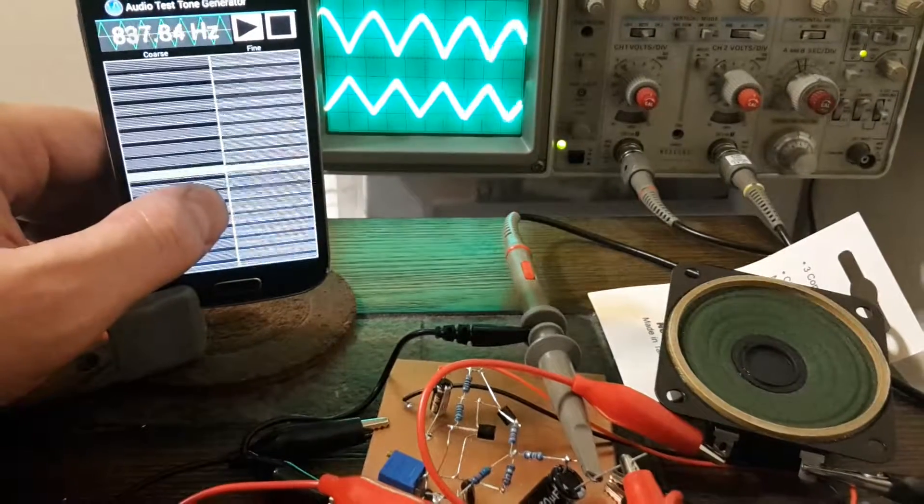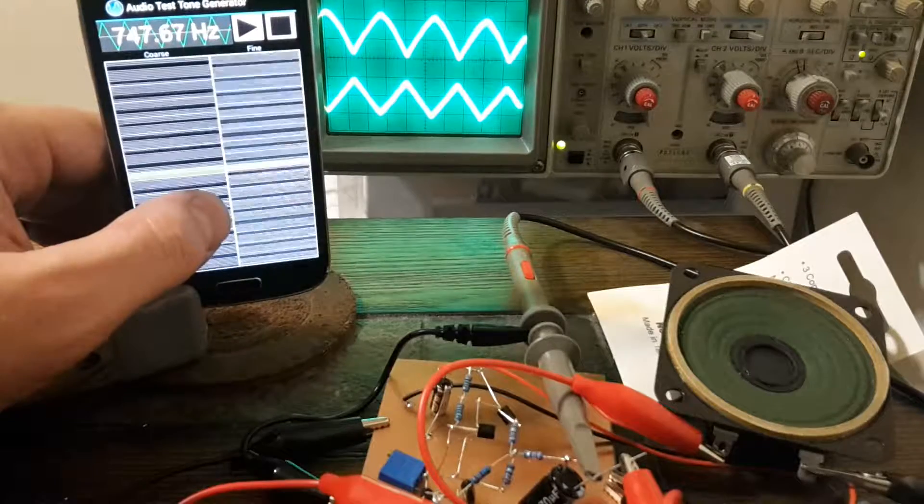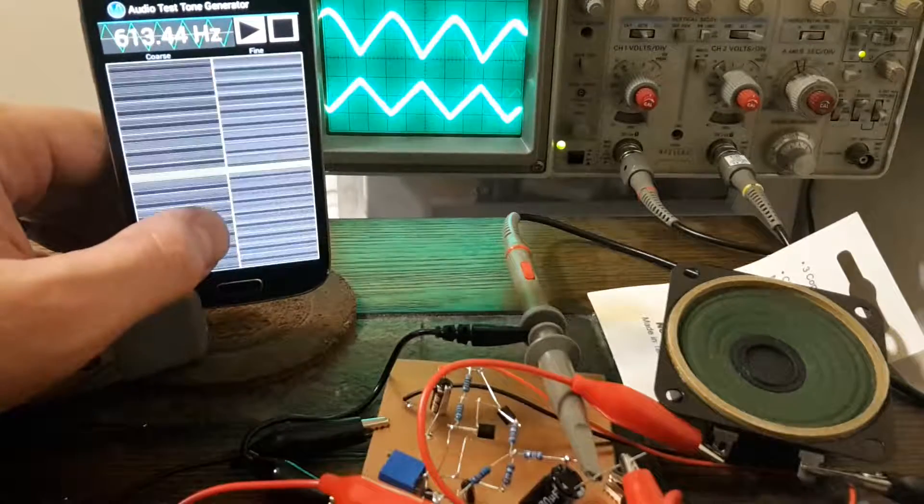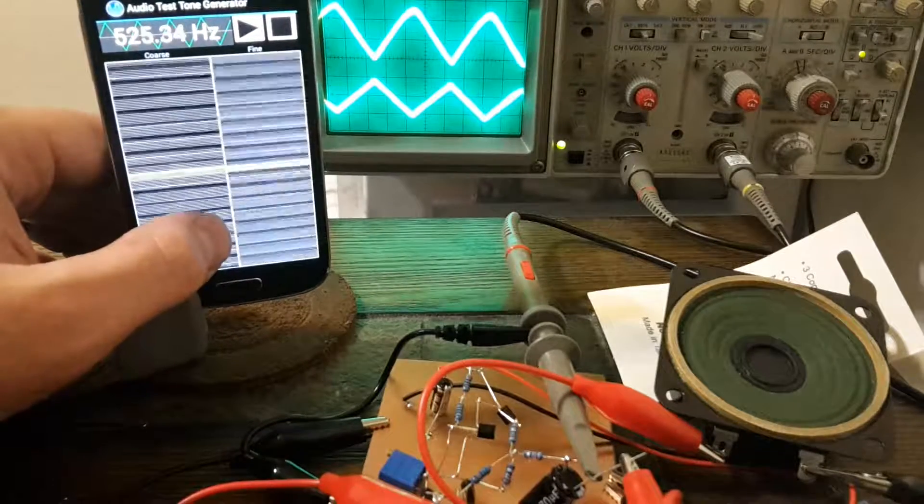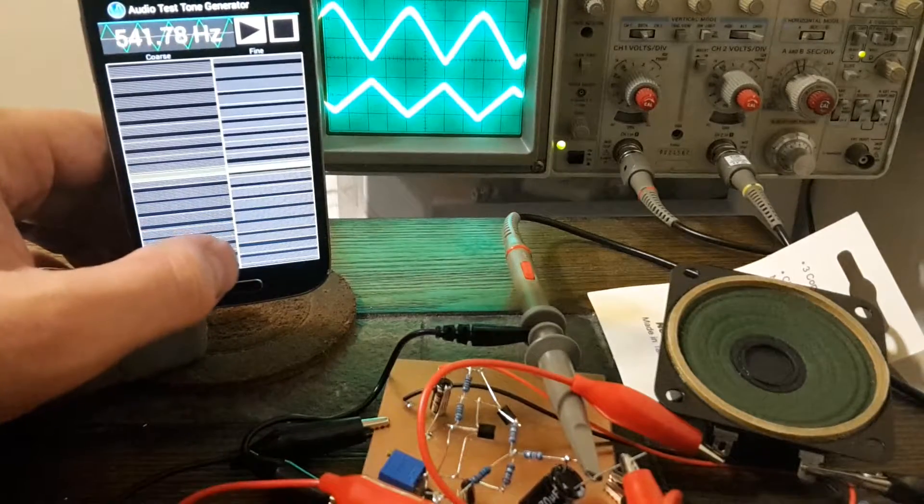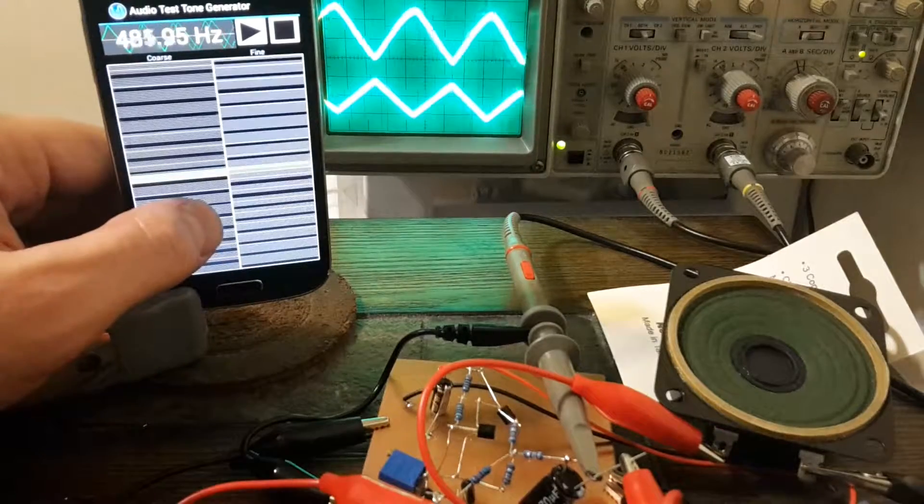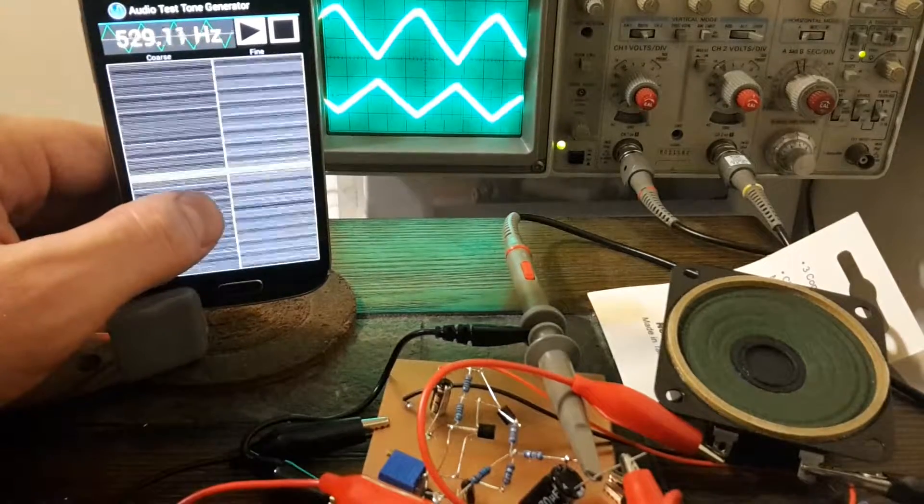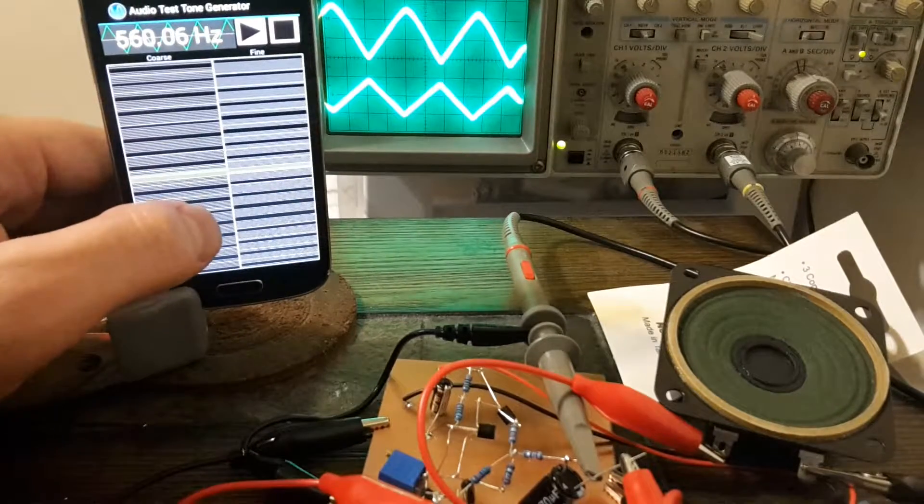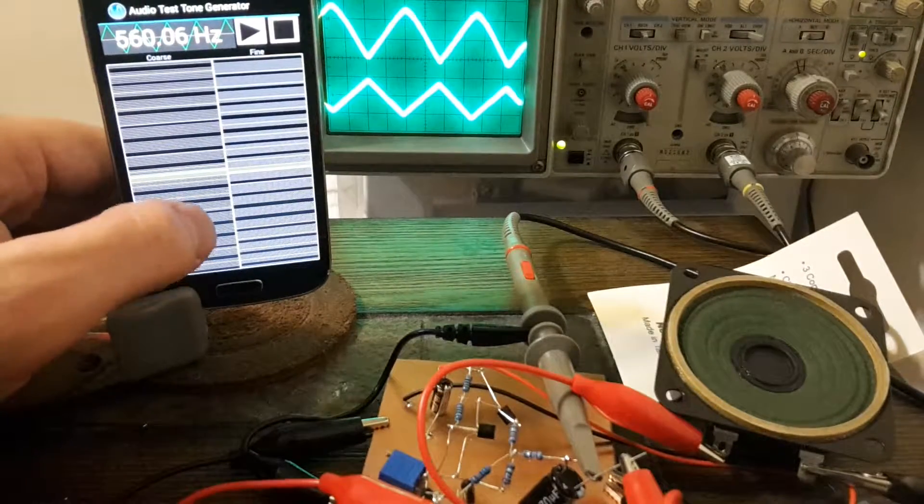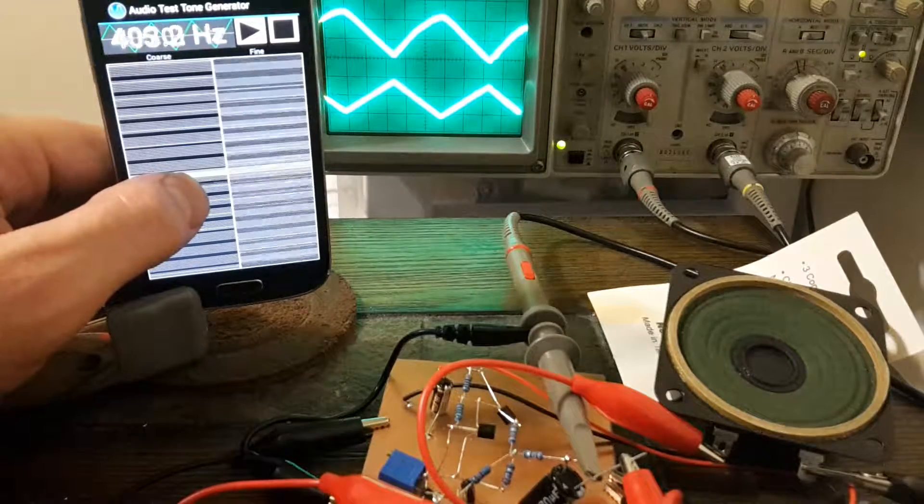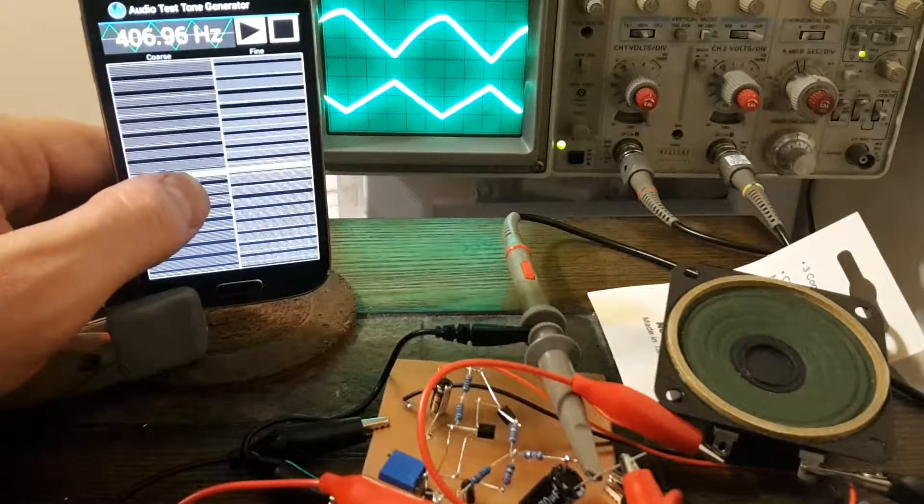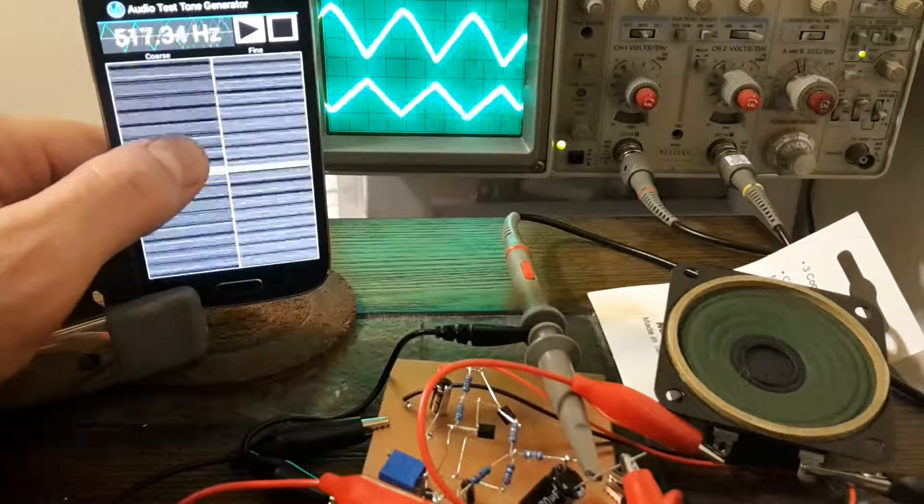You can see that triangle's a little bit bowed out until we get down to about 542 Hertz or so. And then if we go lower it bows out on the other side.